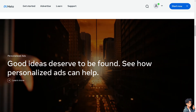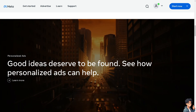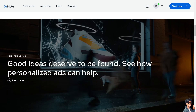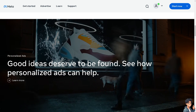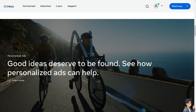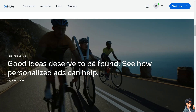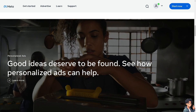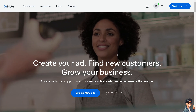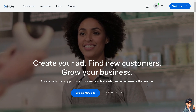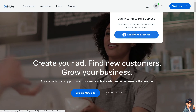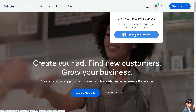Welcome back to Andi's Guides. In today's video we are going to show you how to change the price on Facebook Marketplace. Let's begin. The first thing that you need to do is to log in using your credentials.